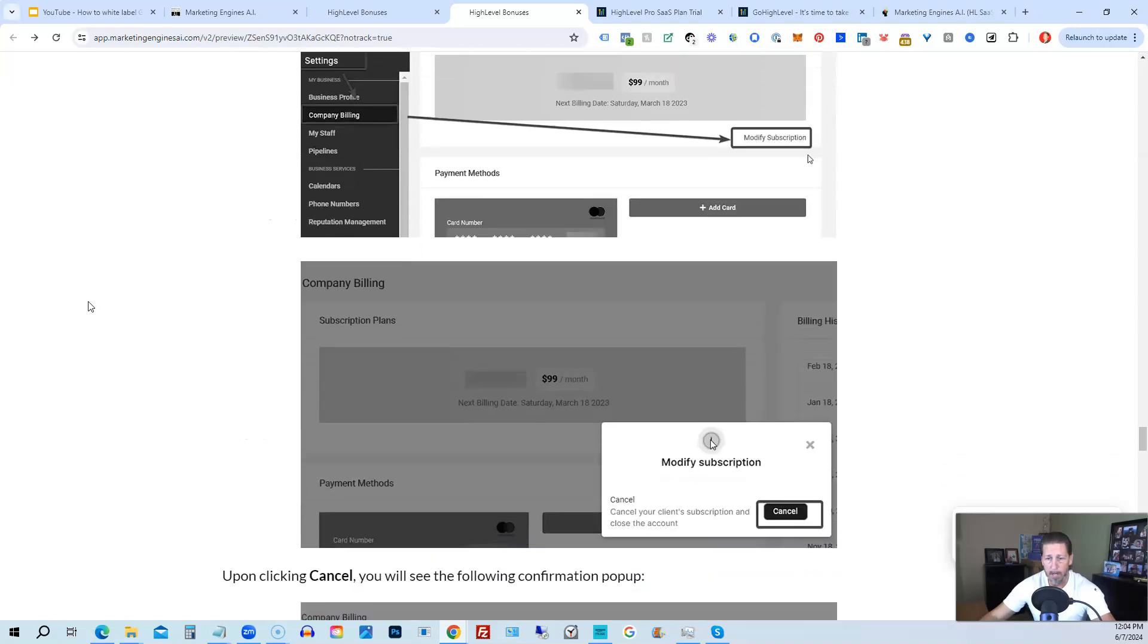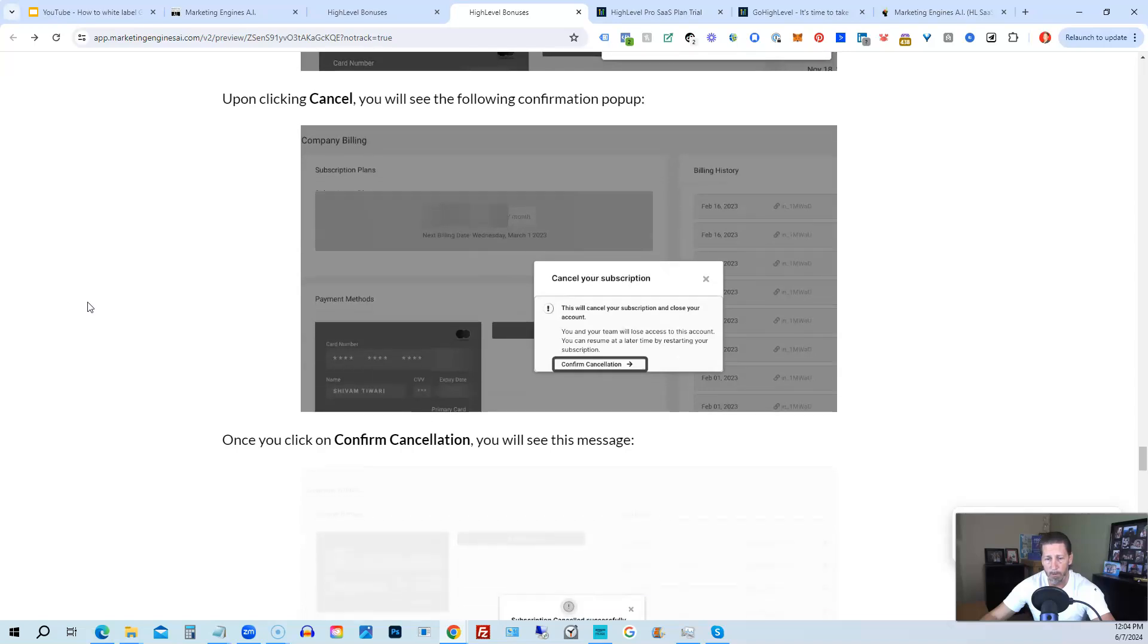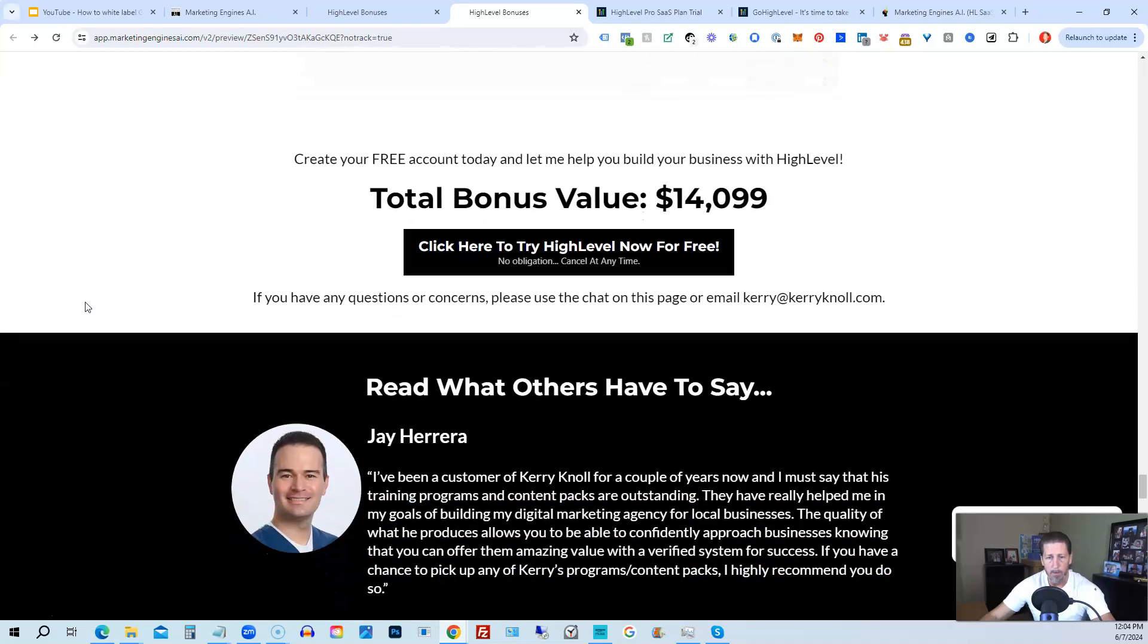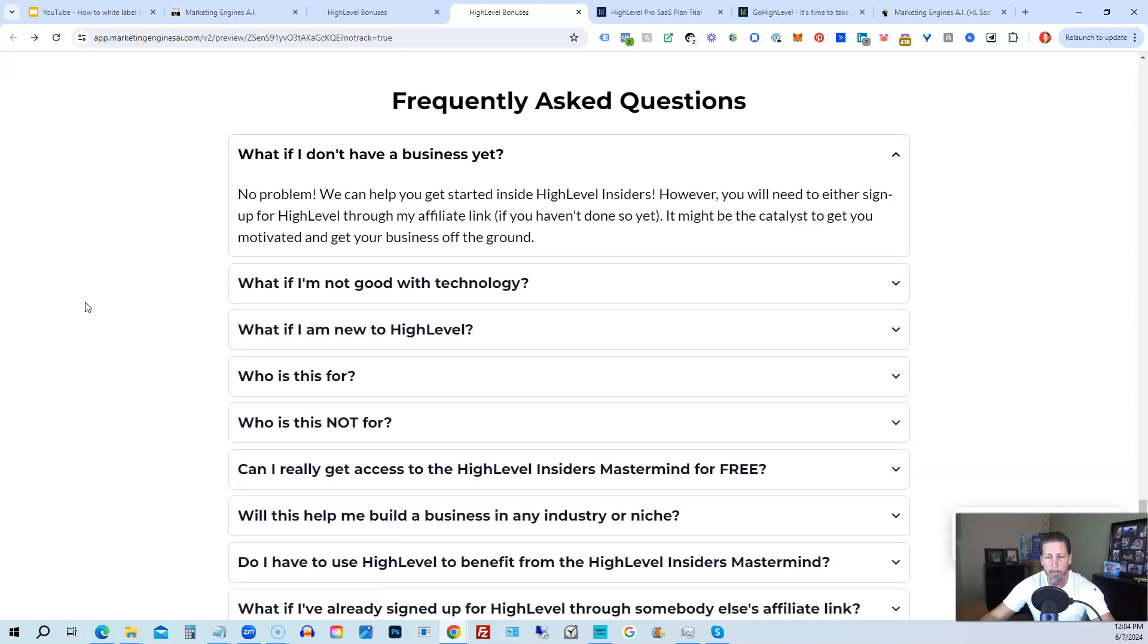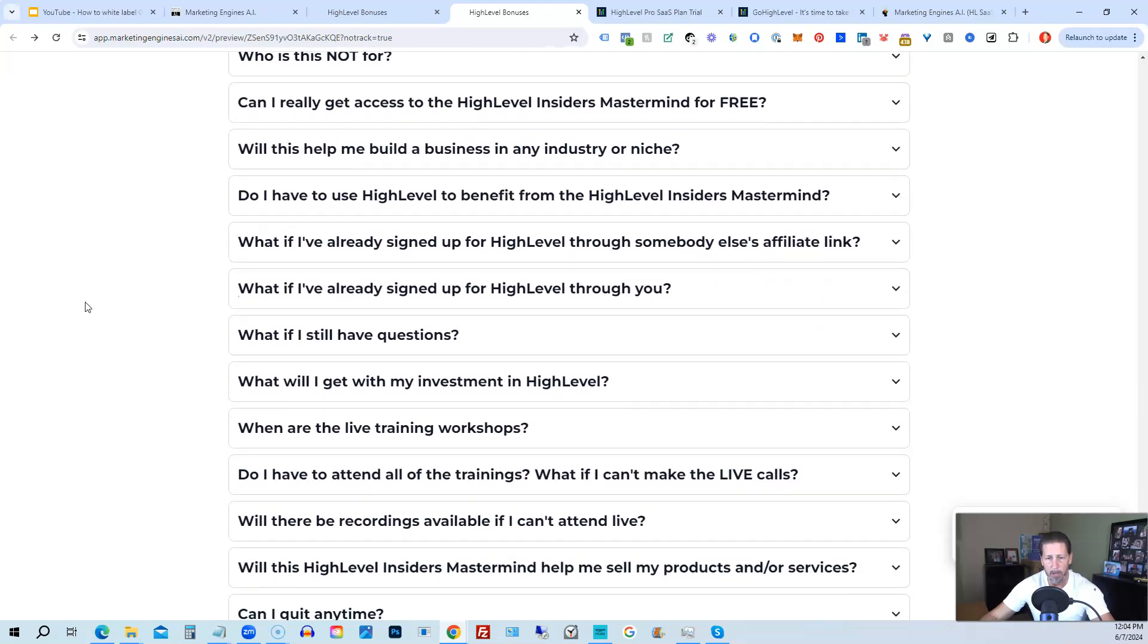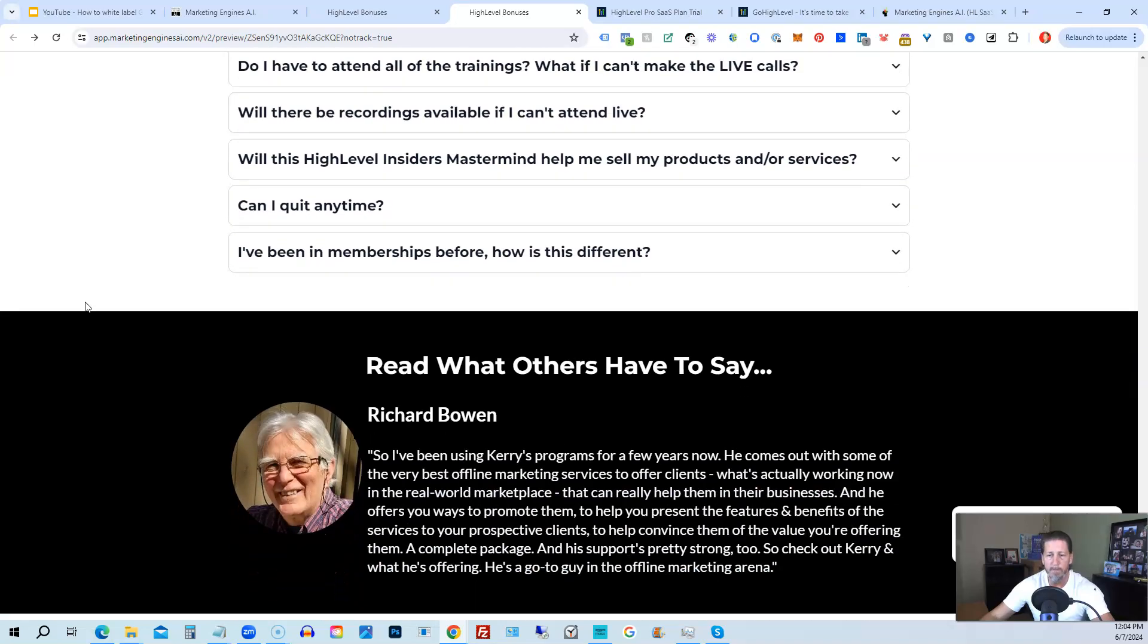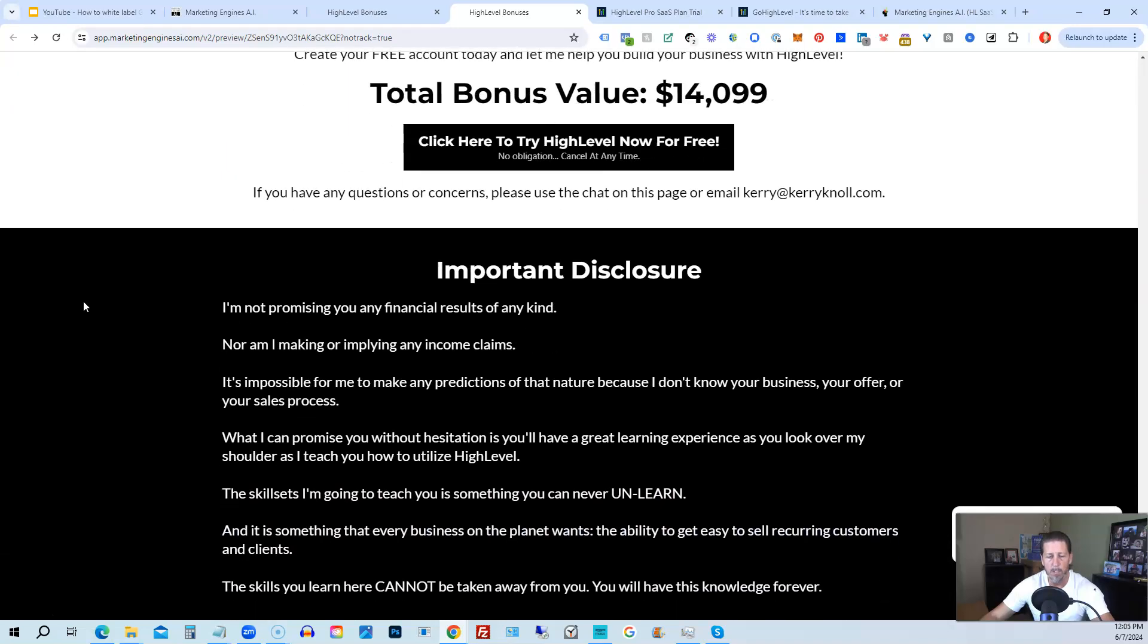So I show you step-by-step on how to cancel your account if HighLevel is not right for you or Marketing Engines AI. So again, this total bonus value is $14,099 and counting. I'm sure it'll be increasing as I develop and launch additional engines. And if you have any questions regarding what's all included in the bonus package or HighLevel Insiders, I have a frequently asked questions area that you can pretty much get all the answers to your questions there. However, if you have additional questions, feel free to reach out and I'll do my best to answer them for you. All right. Once you've decided to sign up through my HighLevel link or through Marketing Engines AI, either one on this particular page, you will click one of these black buttons.